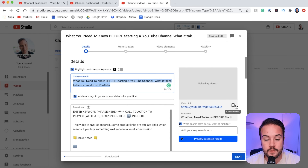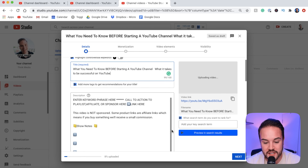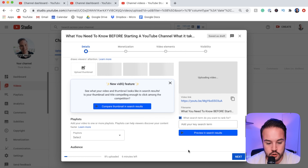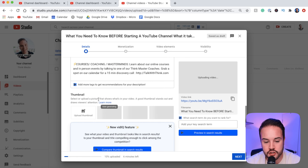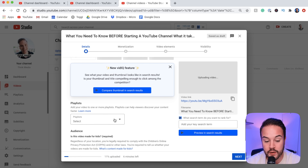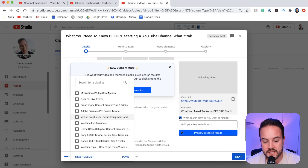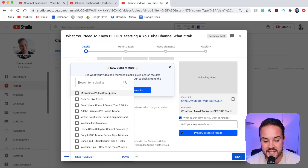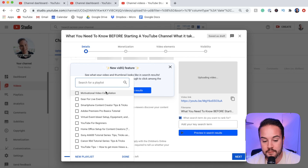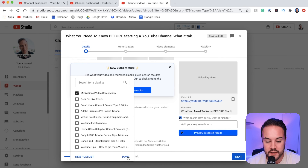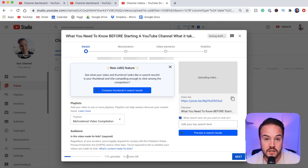Now I'm uploading a random video to the YouTube channel and I'm going to show you how to add this video to a playlist when you're inside YouTube Studio while uploading. If I scroll down while uploading, I'm actually able to add this to a playlist right here — you're going to see playlist just under the thumbnail section. When I click on it, it opens up all of the playlists and motivational video compilation is right there at the top. I'm going to add this to motivational video compilation, hit done, and when I publish this video it is going to go to the bottom of that playlist.